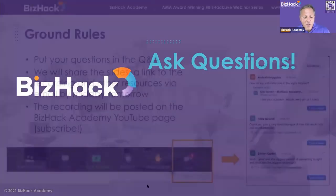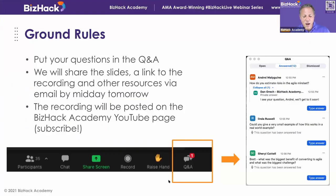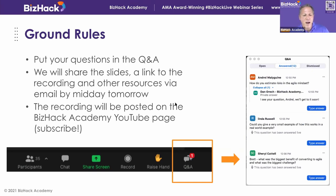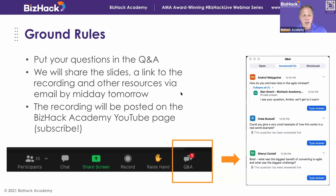We also want you to ask questions. There's a Q&A option at the bottom — we would love for you to put your questions in there. We'll be sharing the slides and a link to the recording for those of you who are here today, so you don't need to take crazy notes. We also post the recordings on our YouTube page.